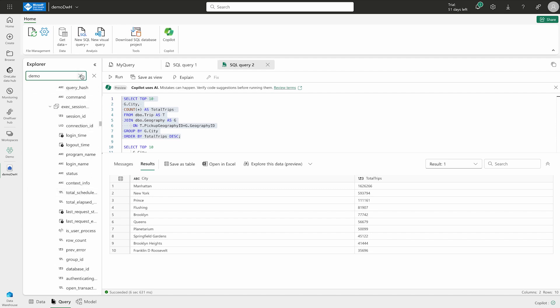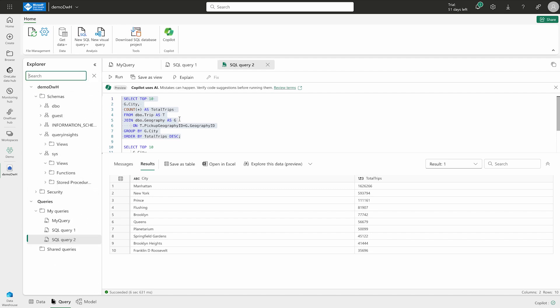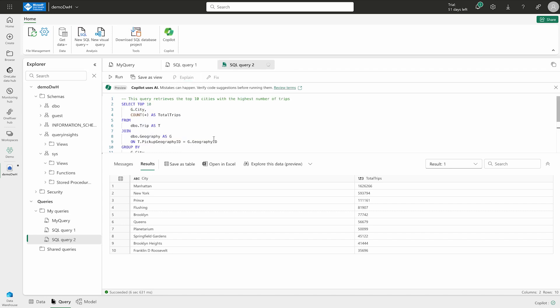So, let it be guys. We are not going to go there but this is the functionality that you can use and also, if you are going to select it, you can also click over here to explain what is this query is doing. So, you can see that it is explaining it. This query retrieves the top 10 cities with the highest number and if you would like to fix it, you can fix it as well. All these are the AI-based feature that you can use inside your data warehouse. So, this was the demo where you can use the SQL query and you can get the information from the data warehouse.